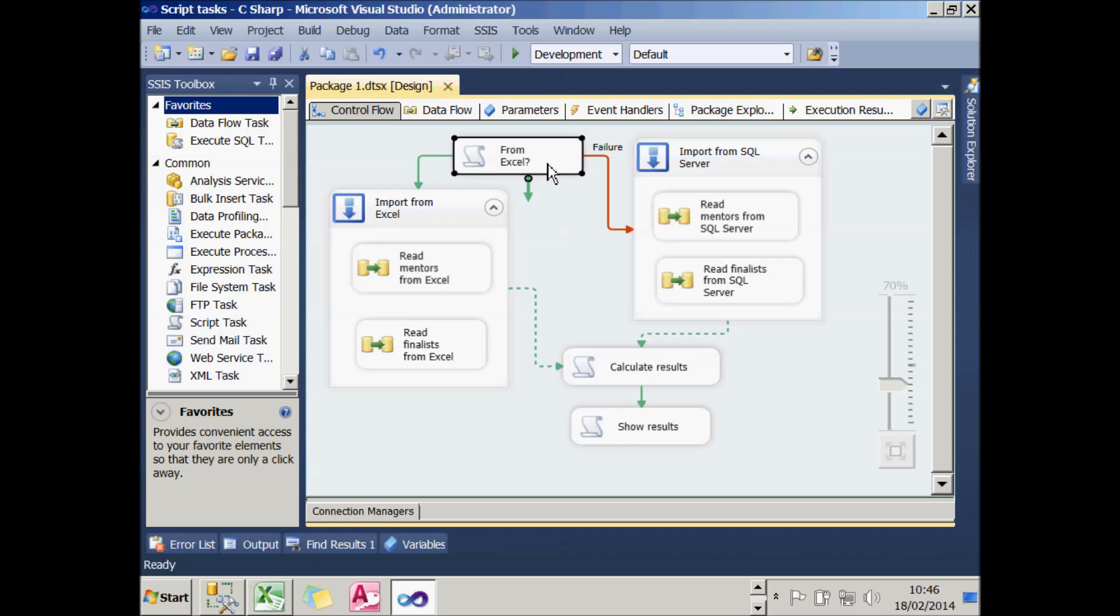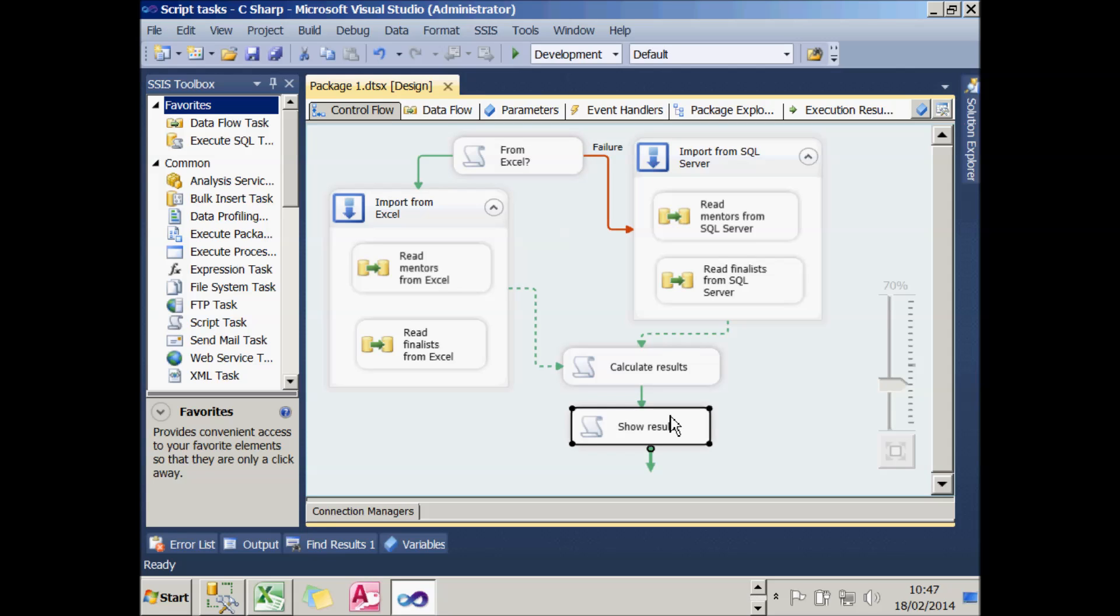If on the first question I say I don't want to get my information from Excel, I'll go down the failure route. In that case, I'll decide to read the information in from SQL Server tables. I'll get 117 as a result, and that will be displayed in the final message. So let's see this actually working in practice.